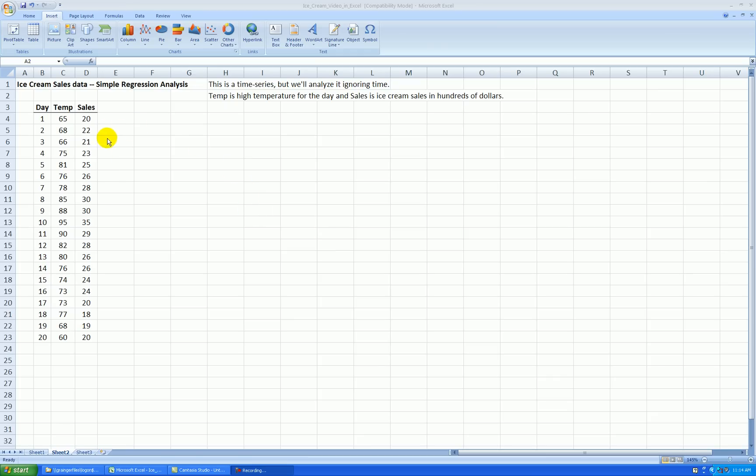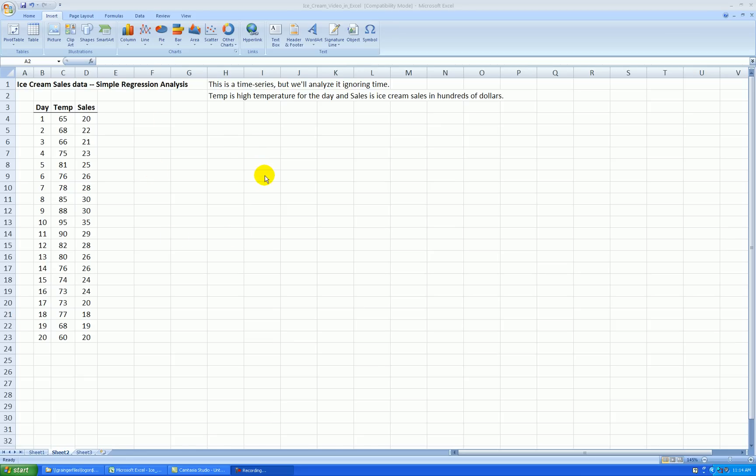The data I have for the example represents ice cream sales over a period of 20 days. The data is made up. However, it may represent a chain of grocery stores over a period of 20 days in the summer. We record ice cream sales in hundreds of dollars and temperature in Fahrenheit.